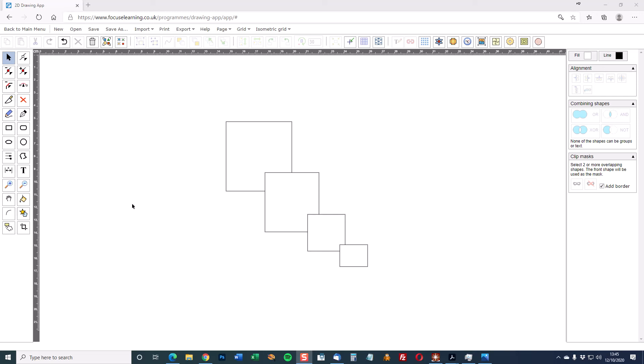This video is a demonstration of how to export an image drawn in Focus 2D Designer to SVG or to DXF and then to either download or send the image by email.